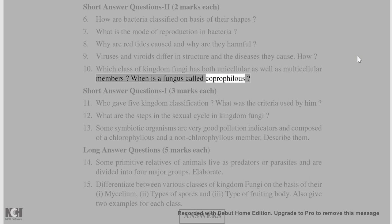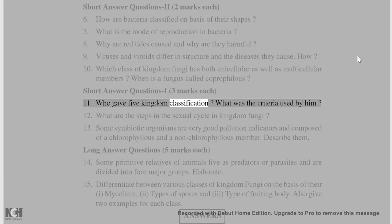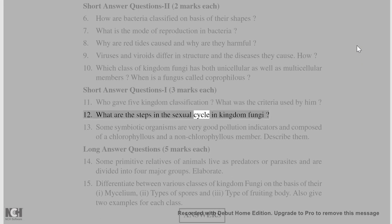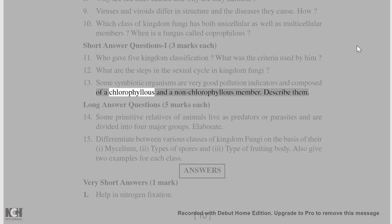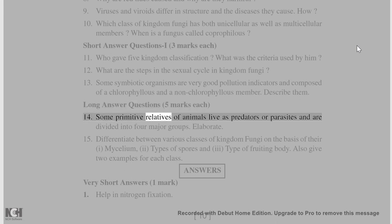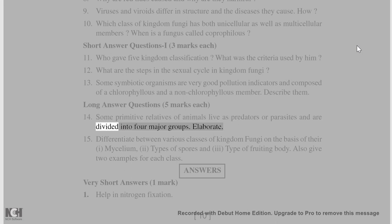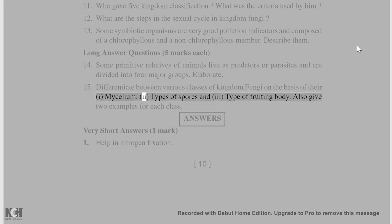When is a fungus called coprophilous? Short answer questions (3 marks each): 11. Who gave the five-kingdom classification and what criteria were used? 12. What are the steps in the sexual cycle in Kingdom Fungi? 13. Some symbiotic organisms are good pollution indicators and are composed of a chlorophyllous and a non-chlorophyllous member — describe them. Long answer questions (5 marks each): 14. Some primitive relatives of animals live as predators or parasites and are divided into four major groups — elaborate. 15. Differentiate between various classes of Kingdom Fungi based on mycelium, types of spores, and type of fruiting body, with two examples for each class.